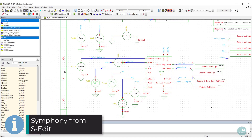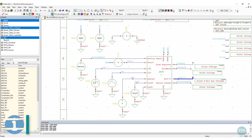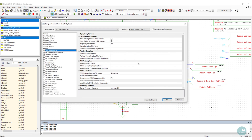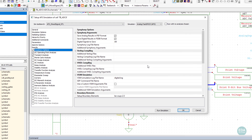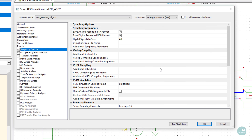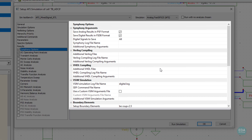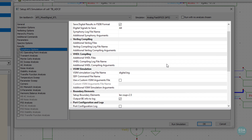Alternatively, simulation configurations can be created within SEDIT, the design creation tool introduced in video 2. All the options are presented in a simulation setup form and saved to a configuration file. Configuration of the testbench includes input-output formats and Verilog and VHDL properties.